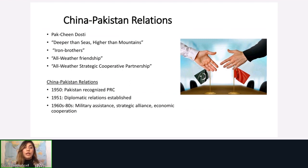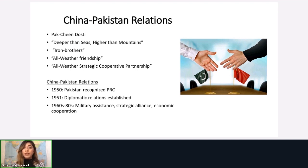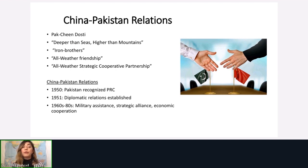China and Pakistan have enjoyed very good diplomatic relations over the years. In Urdu, this is called Pak-Chin Dosti — the friendship referred to as deeper than seas, higher than mountains, Iron Brothers, all-weather friendship. With CPEC at its core, it is now regarded as an all-weather strategic cooperative partnership. Pakistan was the first country to recognize the PRC back in 1950, with official diplomatic relations established shortly after. Throughout the 1960s and 80s, both countries developed military assistance, formed a strategic alliance, and began economic cooperation.